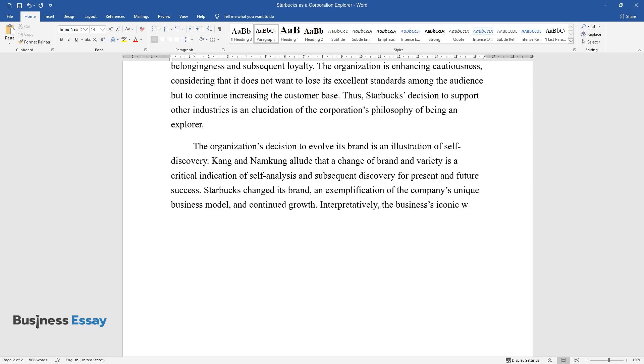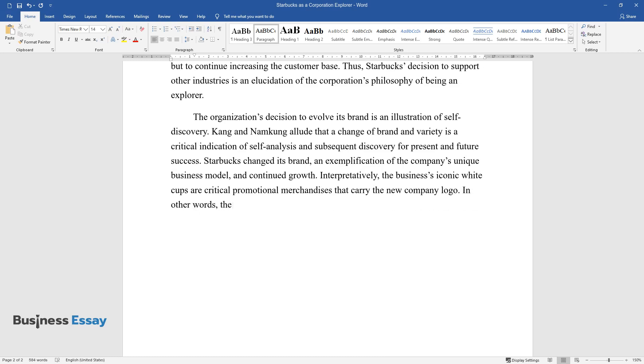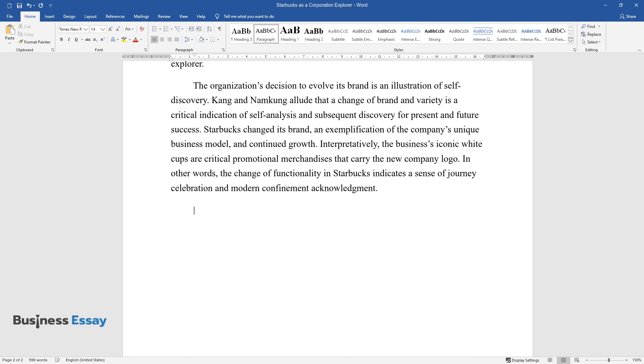Interpretatively, the business's iconic white cups are critical promotional merchandises that carry the new company logo. In other words, the change of functionality in Starbucks indicates a sense of journey celebration and modern confinement acknowledgement.